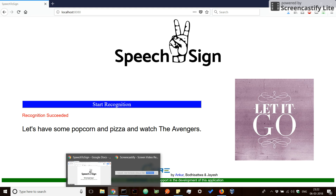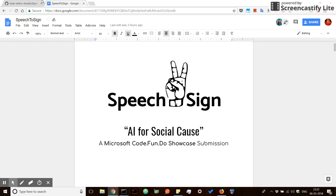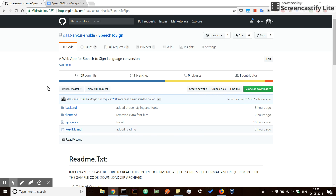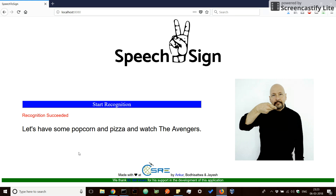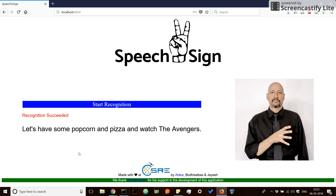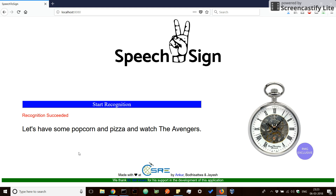We have also uploaded the code of this application on a public GitHub repository and we expect to see contributions from all of you. At last, I would like to say that this application was made with love at CSRE IIT Bombay by Ankur, Bodhi and Jaish. Thank you.